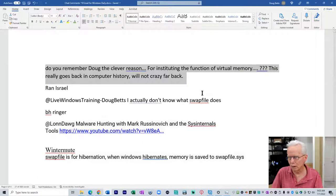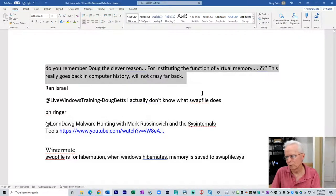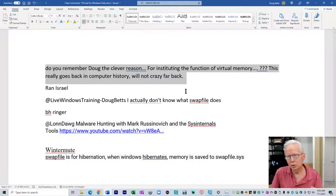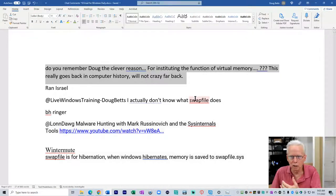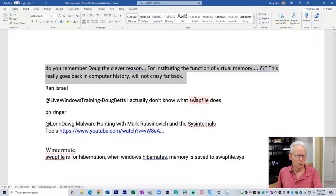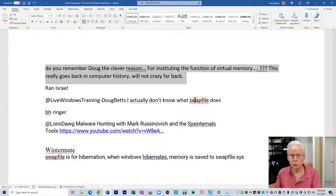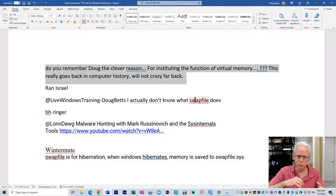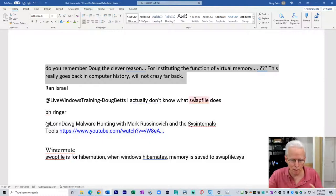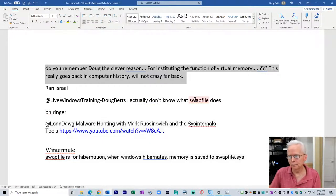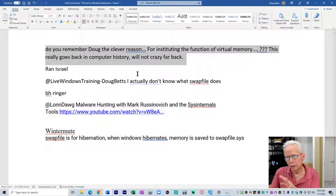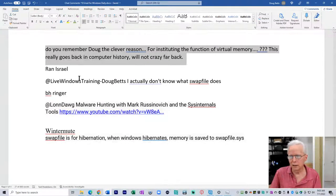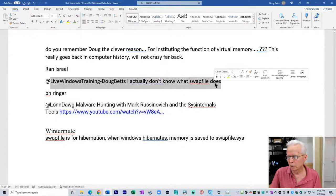From Lawn Dog: do you remember the clever reason for instituting the function of virtual memory? This really goes back in computer history, not crazy far back. Basically it was that these programs are so big, we load them into memory and run out of physical memory, and so we swap whatever program you're not using right now to virtual memory on the drive.